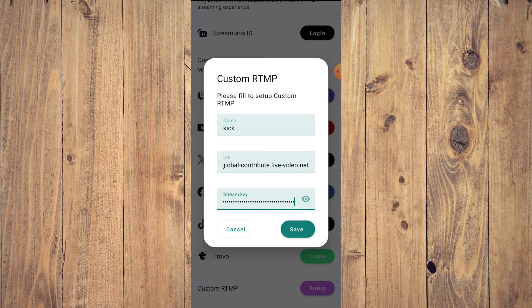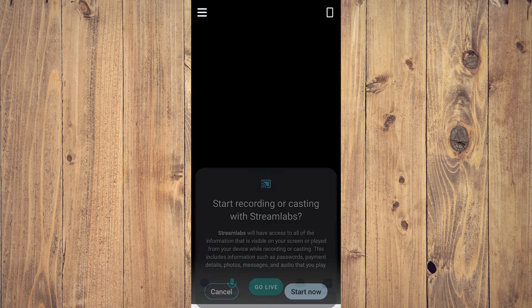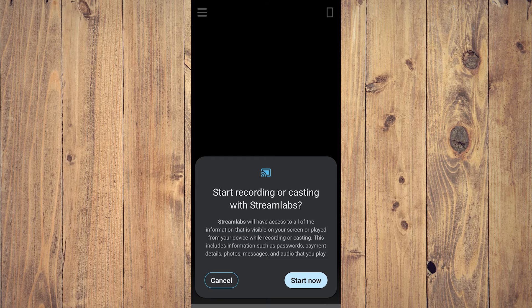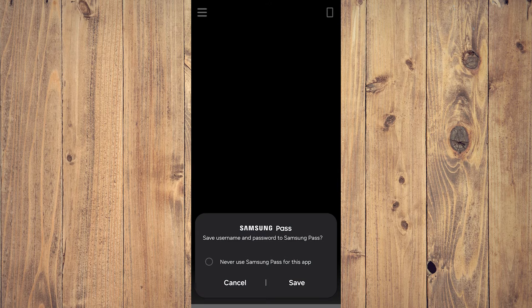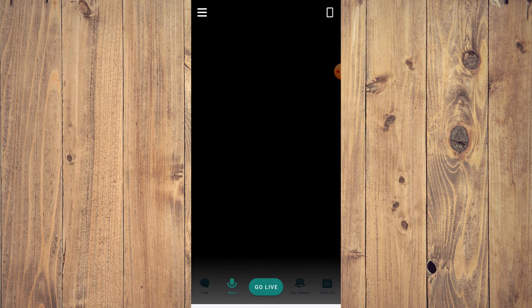Now go back to Streamlabs, tap on the stream key field, and tap Paste. There you go — you have your name, your URL, and your stream key. All you need to do now is tap Save. It will ask again to start recording or casting; we don't want that yet, so tap Cancel.